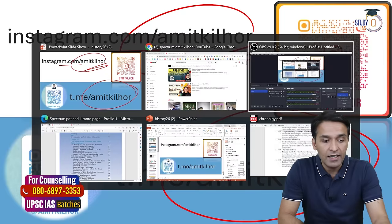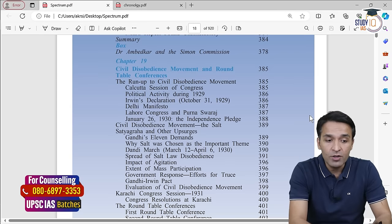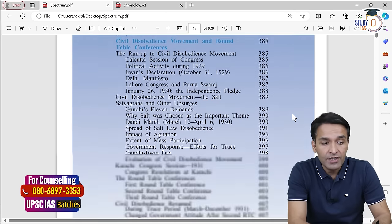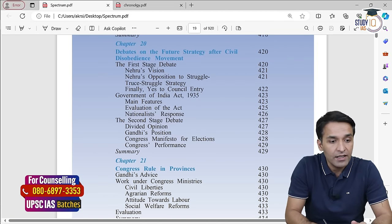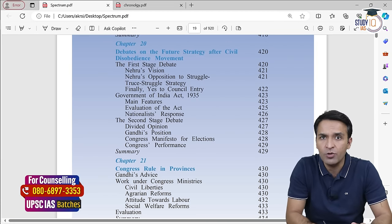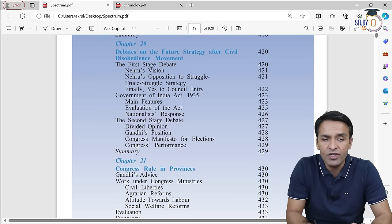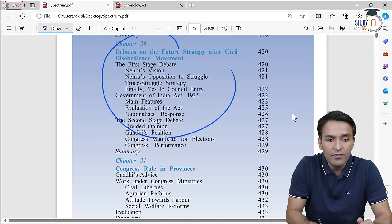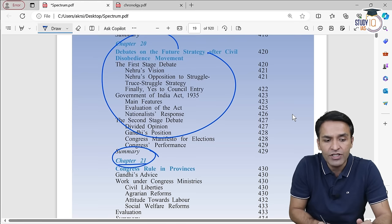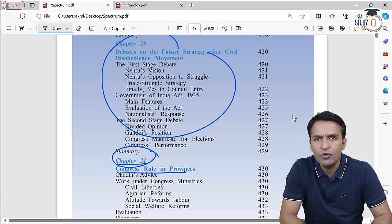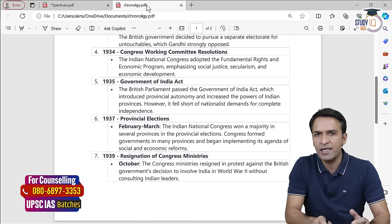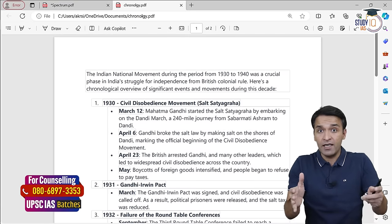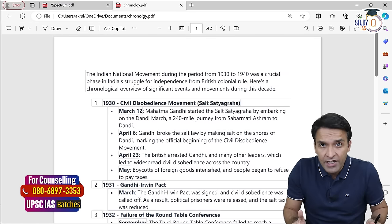Because we are starting after a delay, I would like to show where we stand in the Spectrum book. We have completed till the first stage debate. We have done chapter 20, which discusses the debates on the future strategy after the Civil Disobedience Movement. Today we will be focusing on chapter number 21, which is the Congress Rule in the Provinces. Let's go over a slight chronology so we are aware where we are standing in history right now.